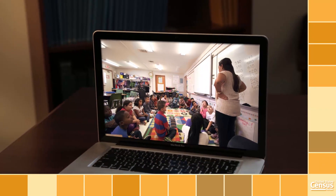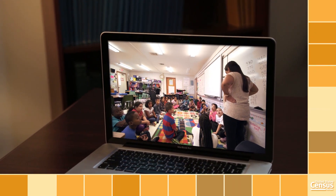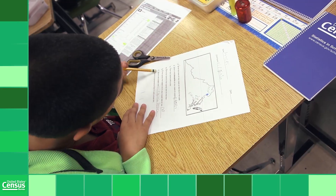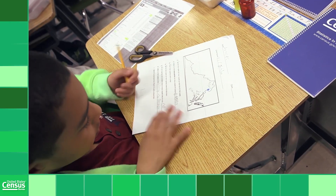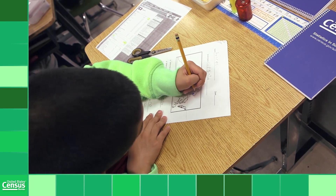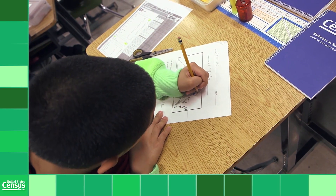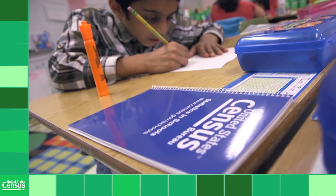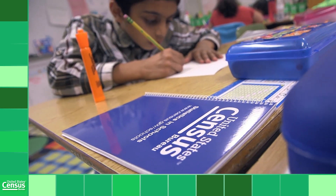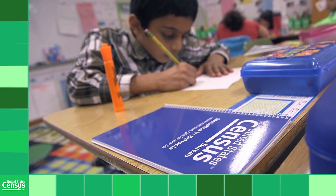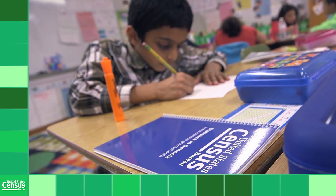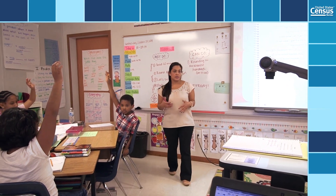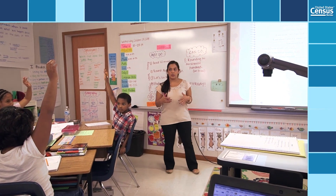Statistics in Schools uses real data from the U.S. Census Bureau to show the relevance of statistics in everyday life. Offered at no charge to teachers of kindergarten through high school, the resources on the Statistics in Schools website are designed to supplement and complement teachers' existing lessons.